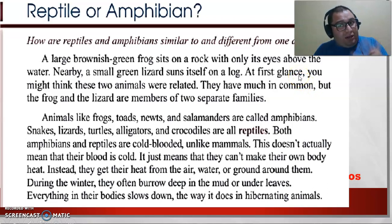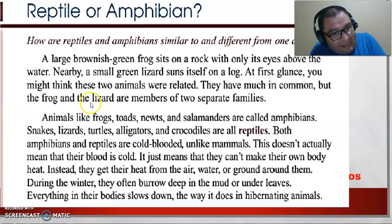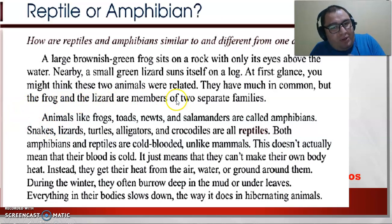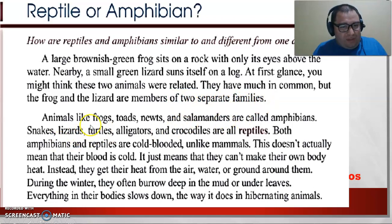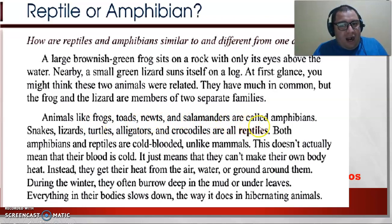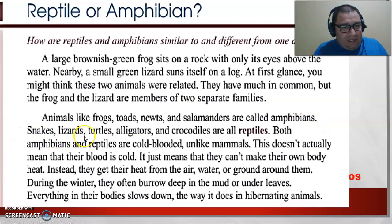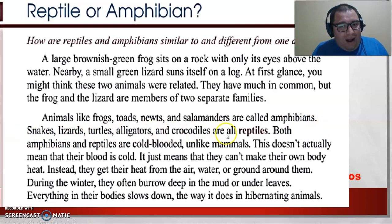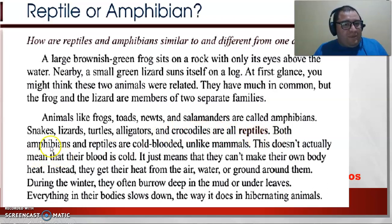Yes, amphibians and reptiles are very similar, but the frog and the lizard are members of two separate families. Animals like frogs, toads, newts, and salamanders are called amphibians. Snakes, lizards, turtles, alligators, and crocodiles are all reptiles. Both amphibians and reptiles are cold-blooded.